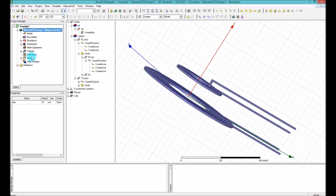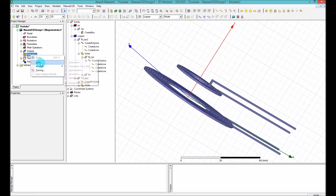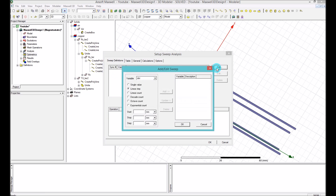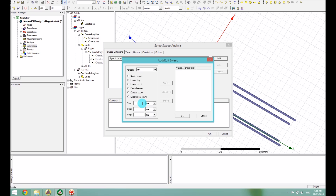I'm going to right-click on Optometrics and add a parametric analysis. In the parametric analysis, the first tab is Sweep Definition. I'll select Add, and I have only one variable called distance. I will start the variable from a value of 5 mm.